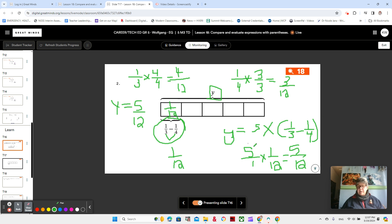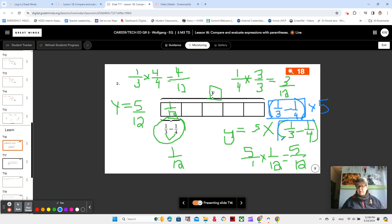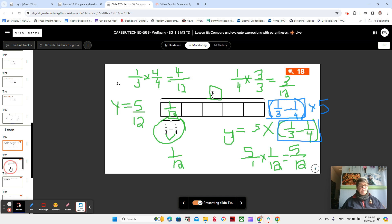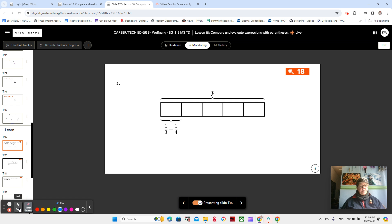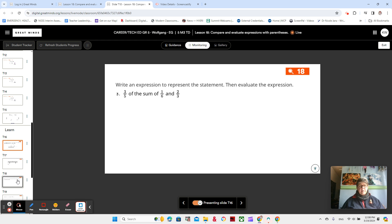Could we have written this a little bit differently? Could we have written one-third minus one-fourth times five? Would that be all right? Yes — commutative property, we can switch these two. And as long as we have these in parentheses, we know that we're always going to do our parentheses first. Let's go on to number three in your book. If you need to pause and write this down, make sure you do.